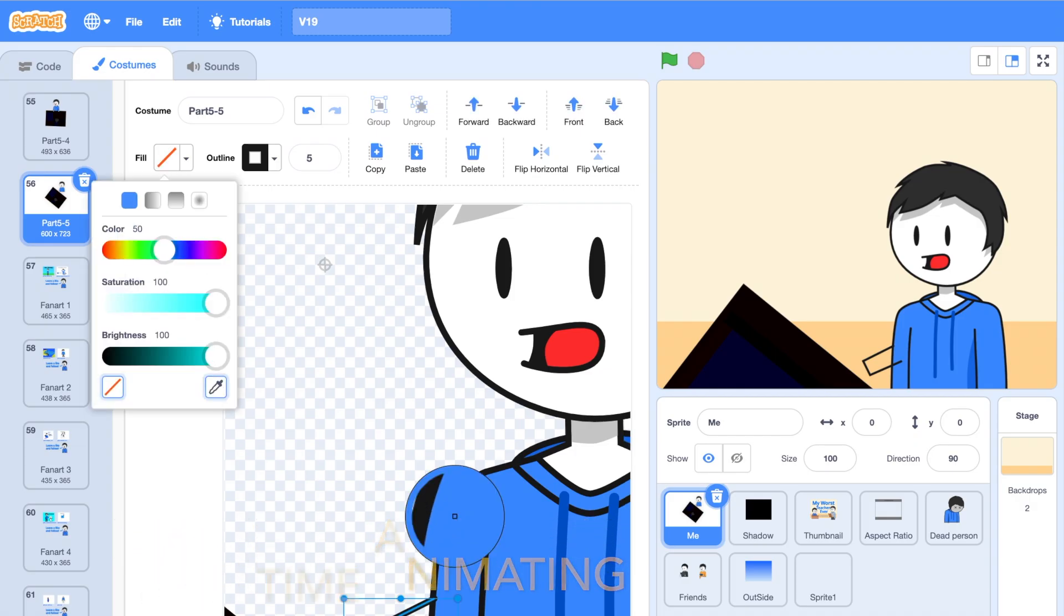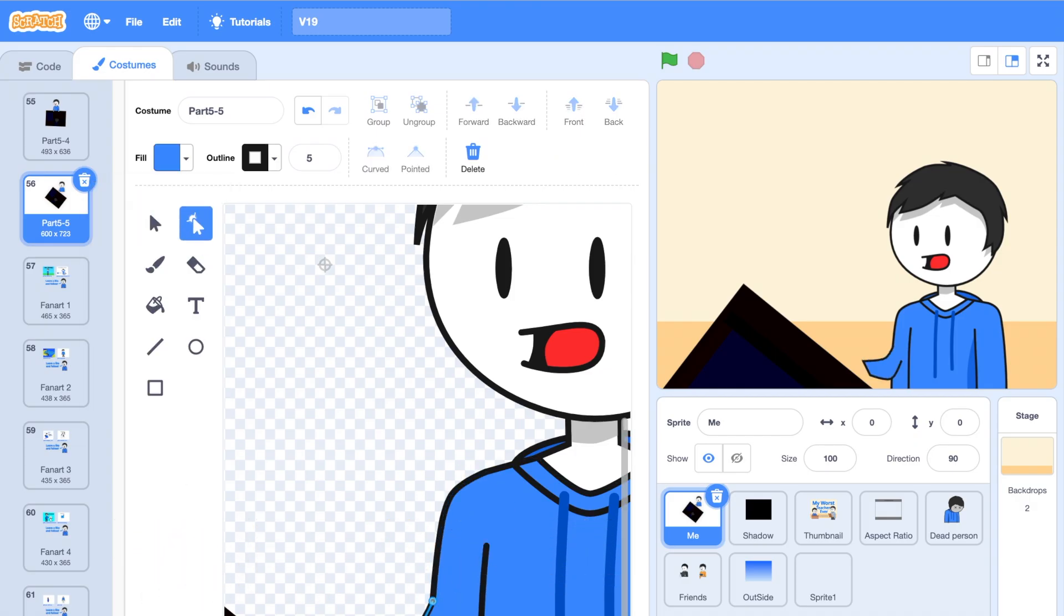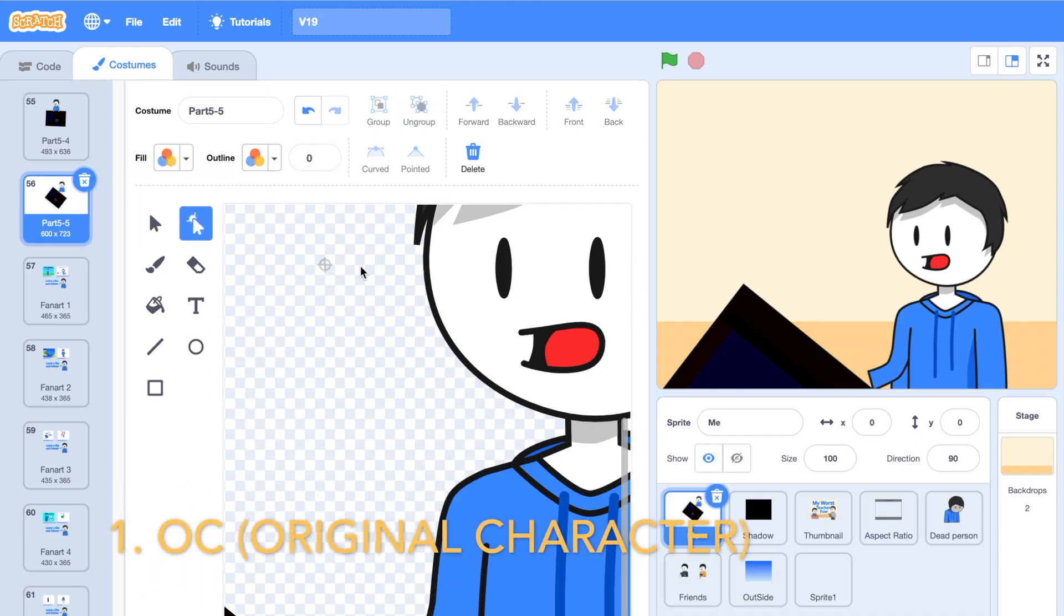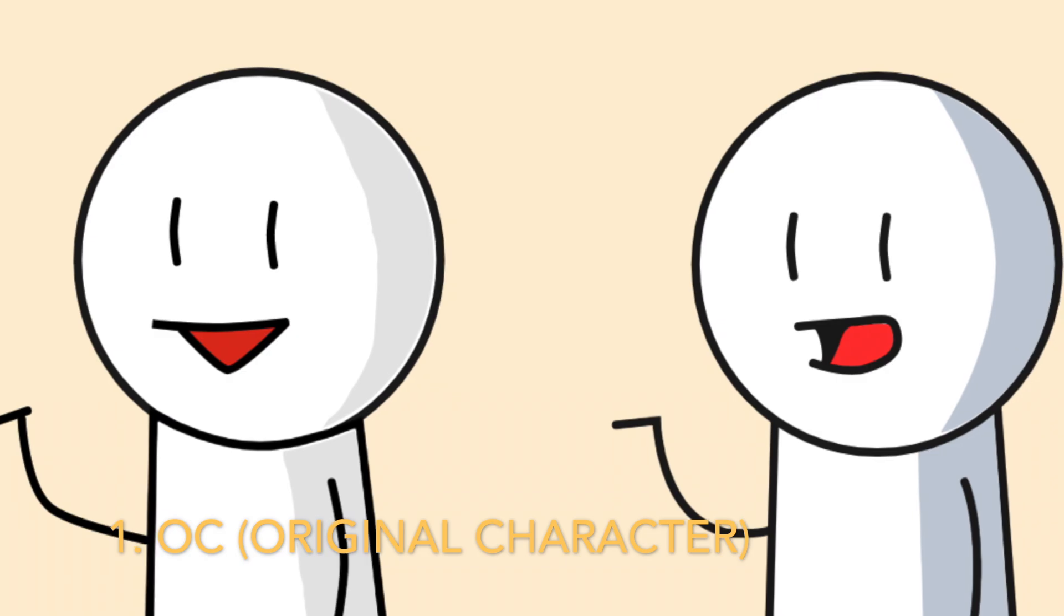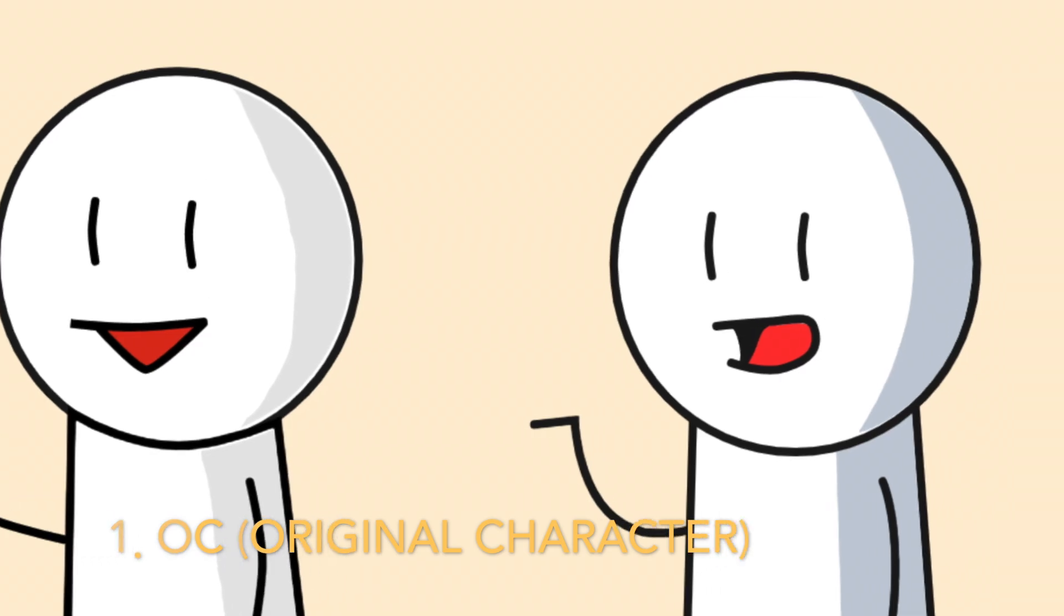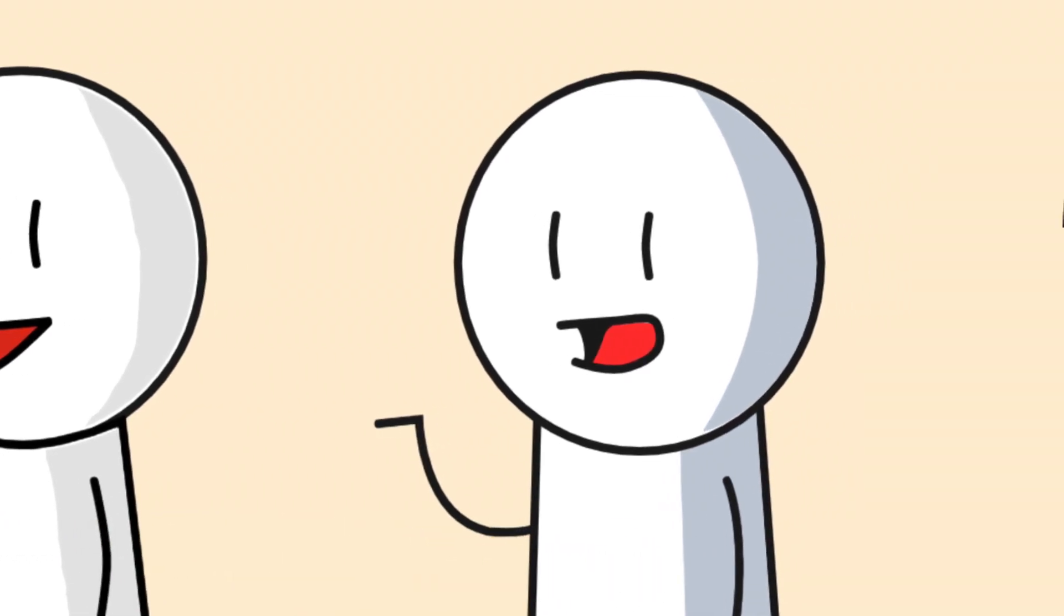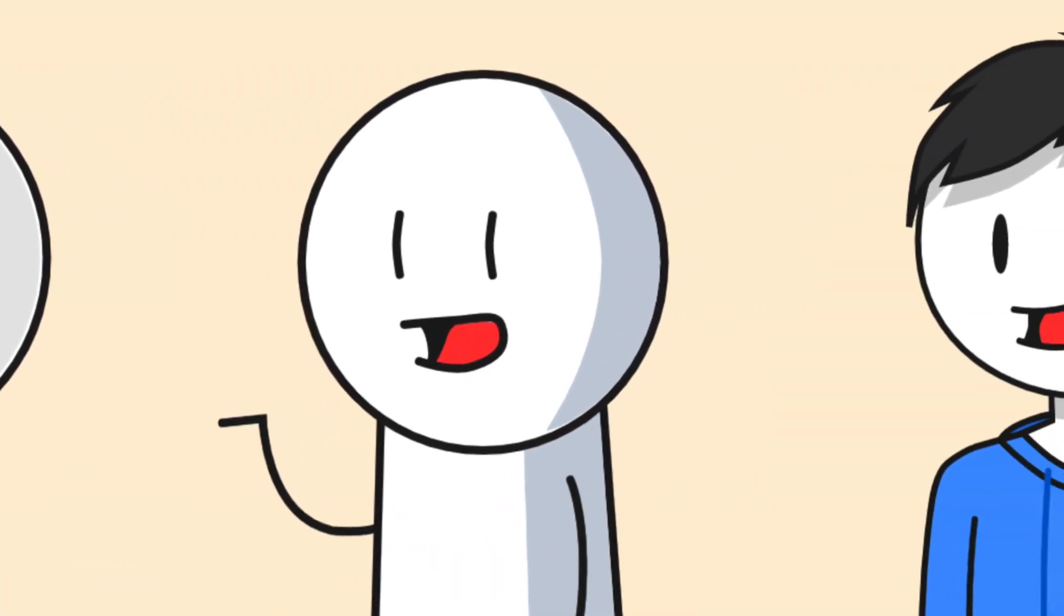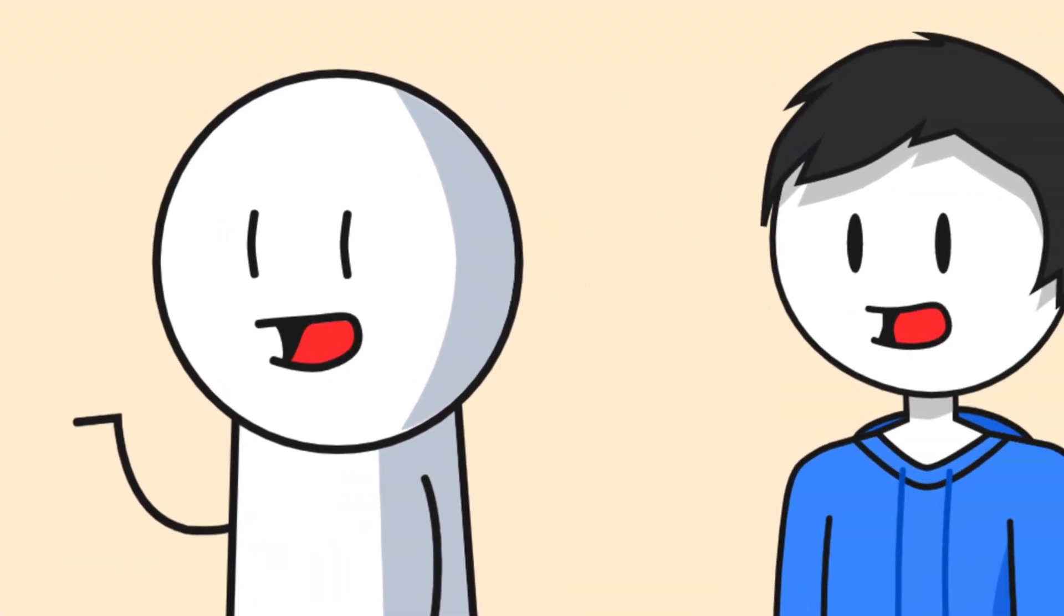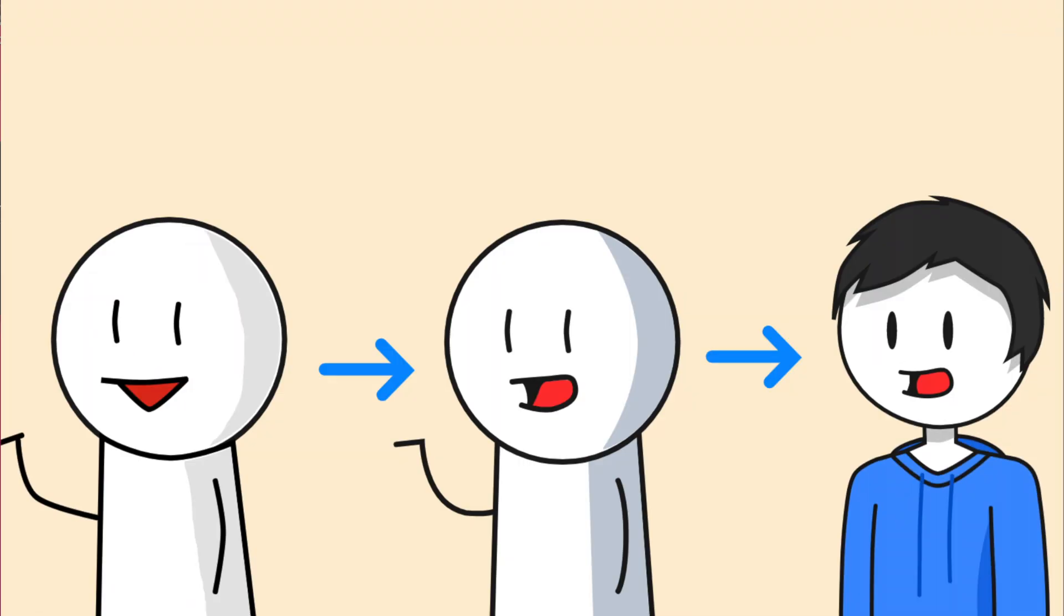For this type of animation, first you need to have an OC, or an original character. If you're just starting, it's fine to have a very generic or oversimplified OC. But as you go on, you need to have a character that people will recognize.